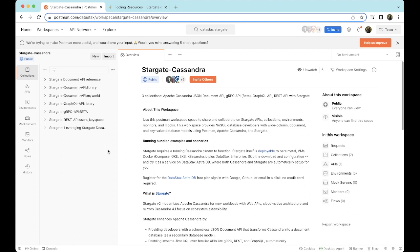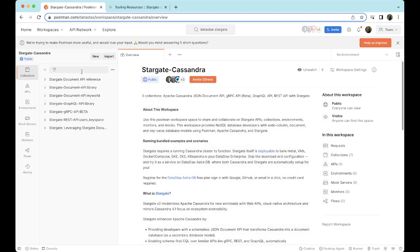Moving forward, we'll see how to actually use it. We can use this Postman workspace to share and collaborate on Stargate APIs, collections, and environments. This workspace also provides NoSQL database developers with wide column, document, and key-value database models using Postman, Apache Cassandra, and Stargate. Here you can see we have different collections available, including specific examples of the Document API, GraphQL API, gRPC API, and REST API as well.